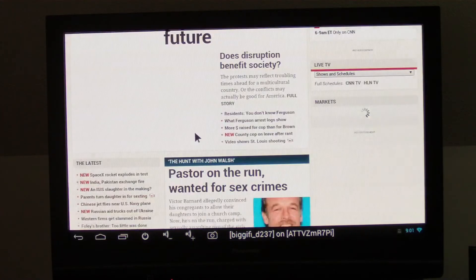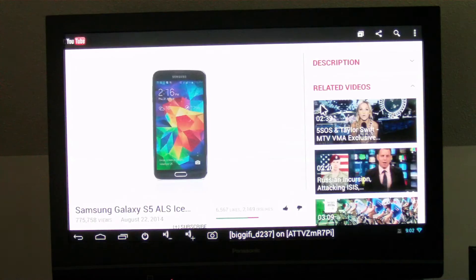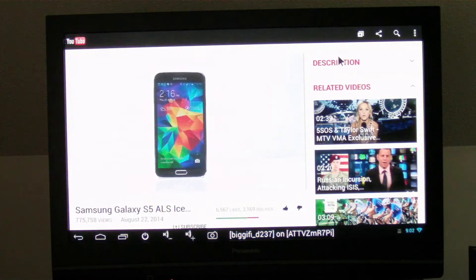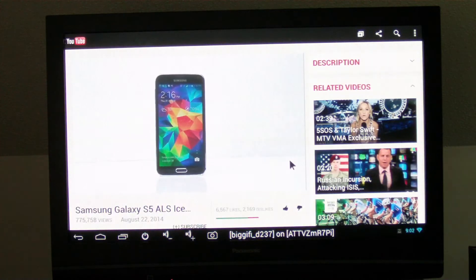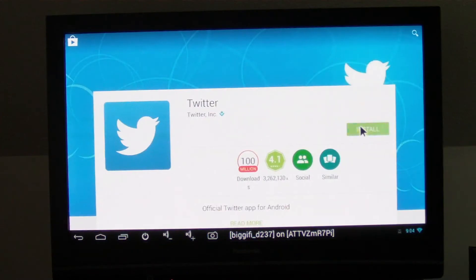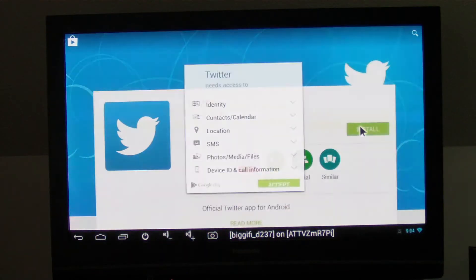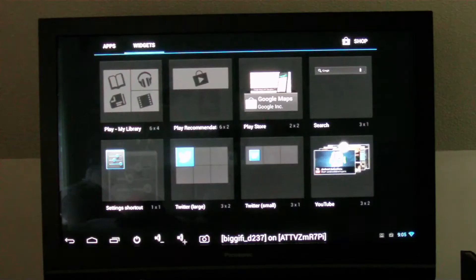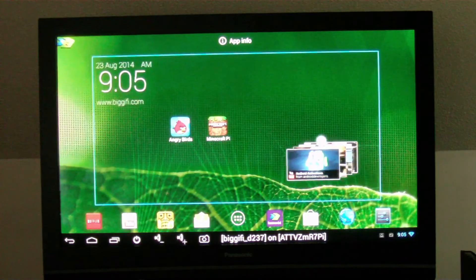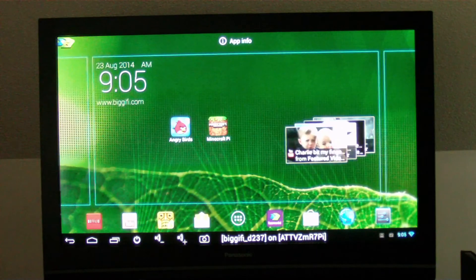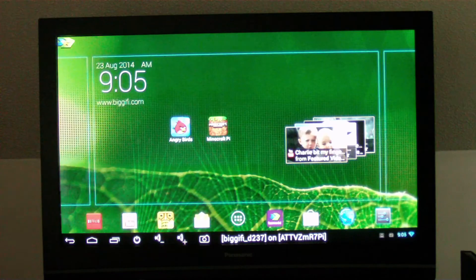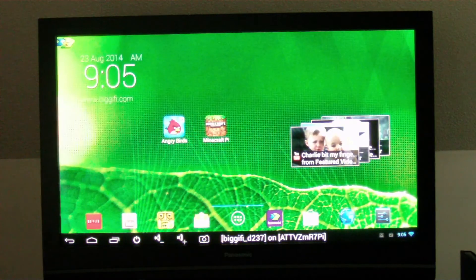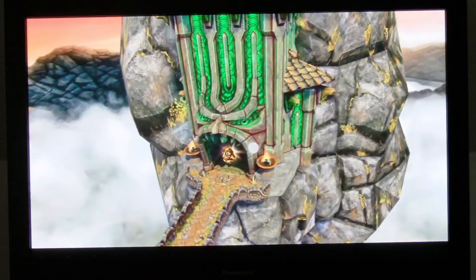You can browse the web, watch YouTube videos, downloading applications from the Play Store, adding widgets and customizing the home screen, playing games and so much more.